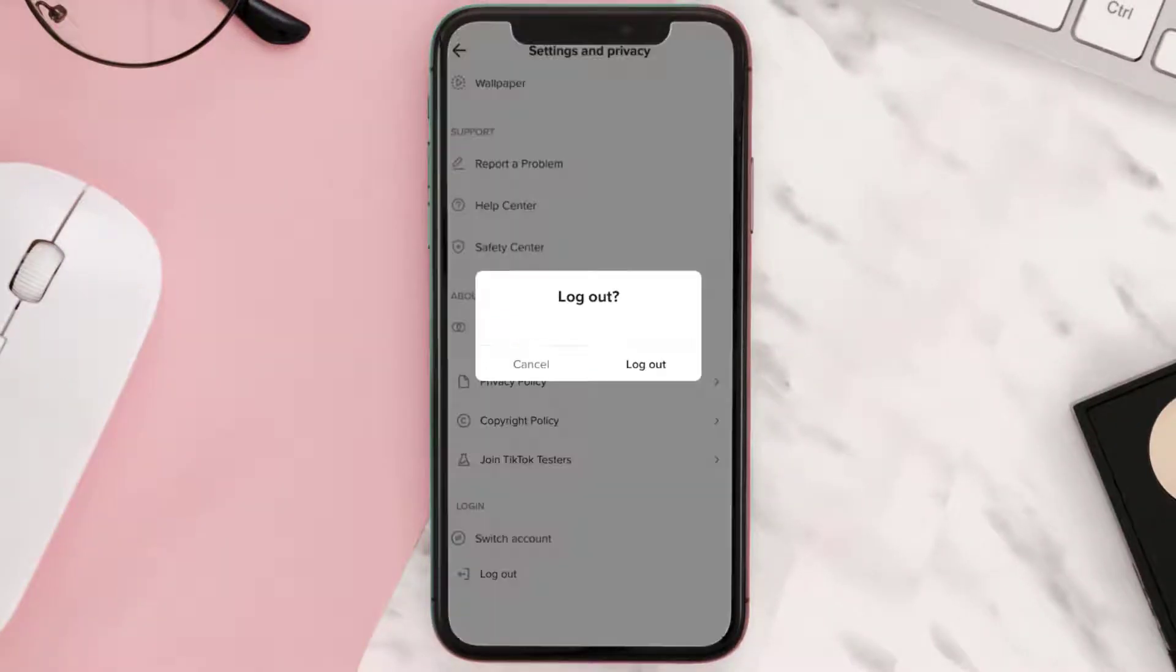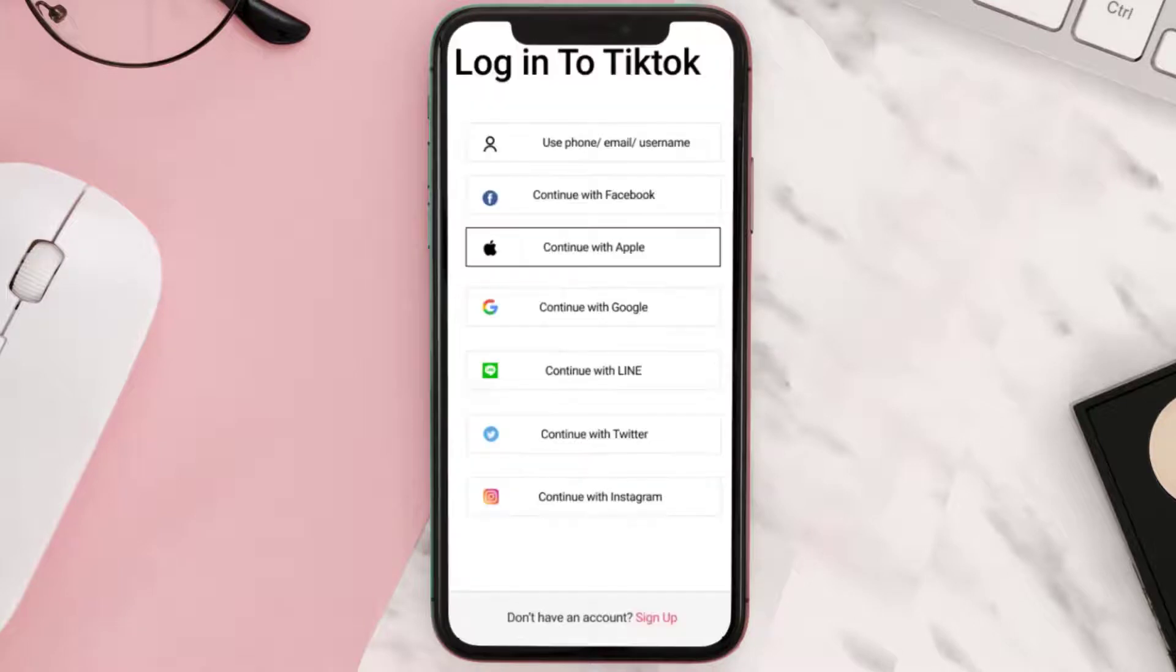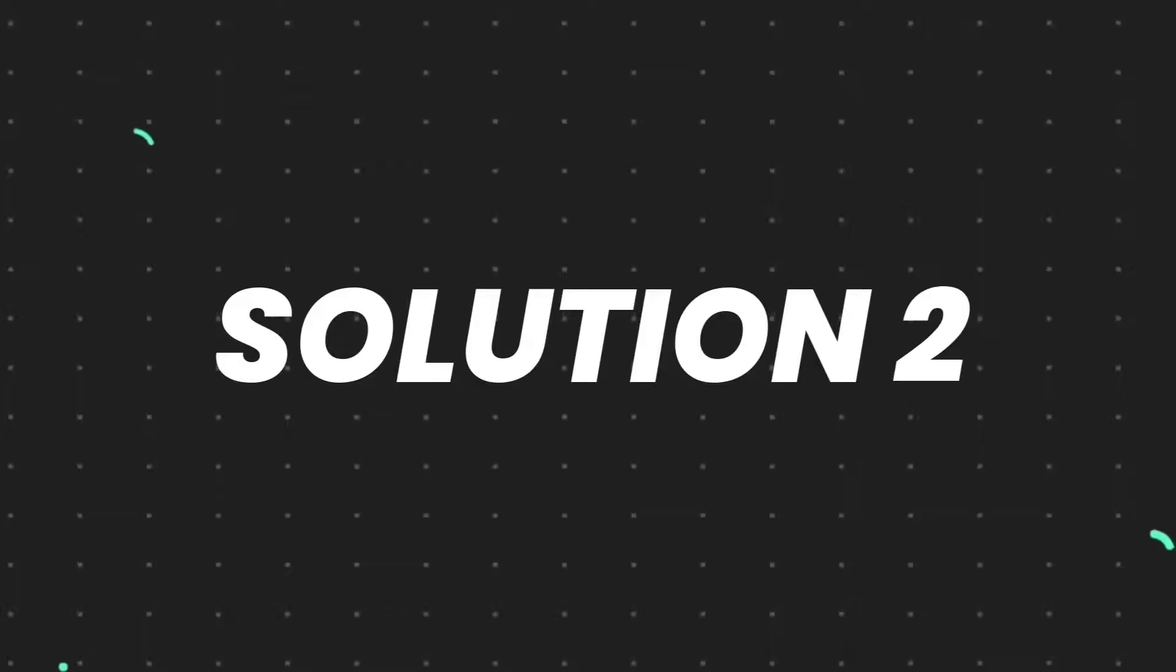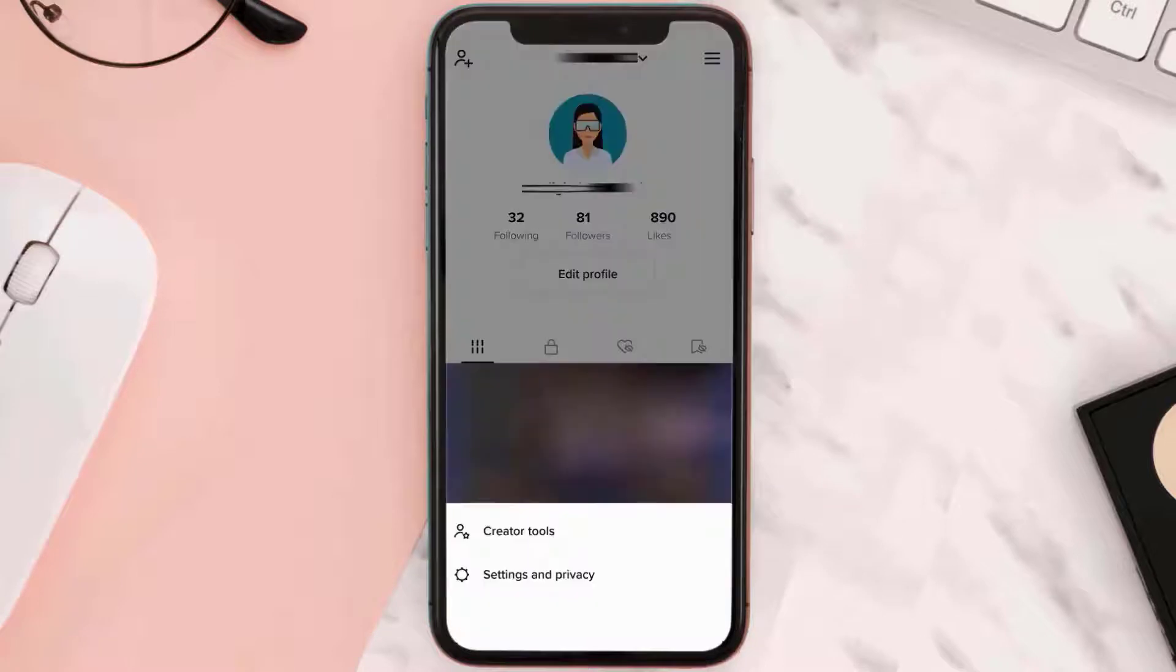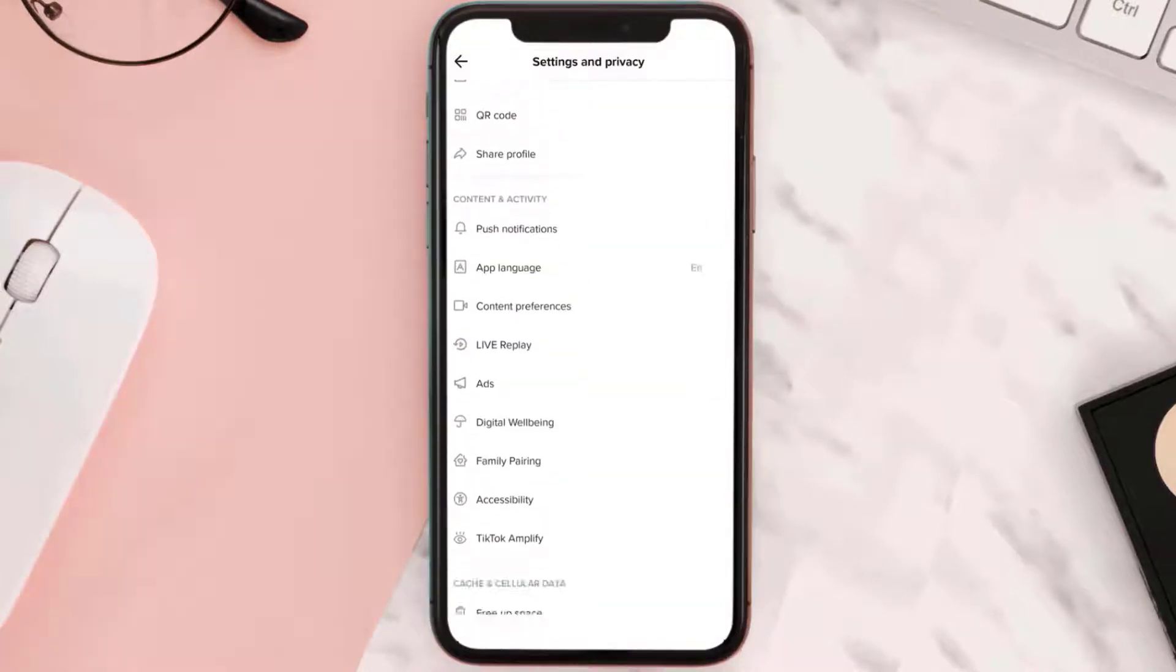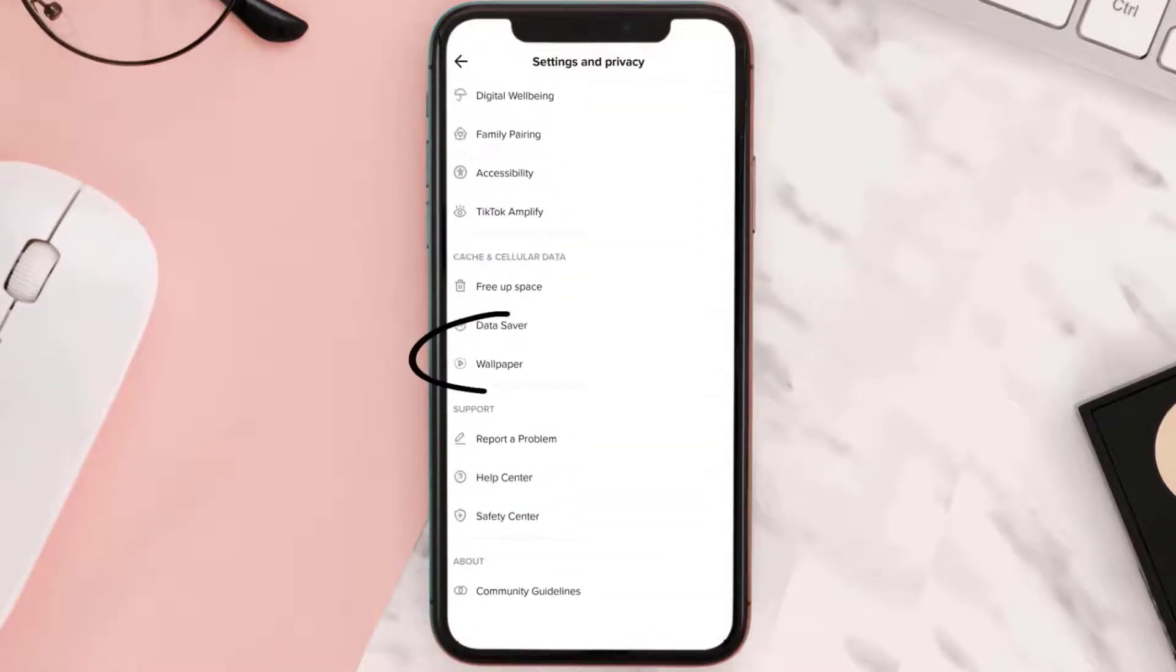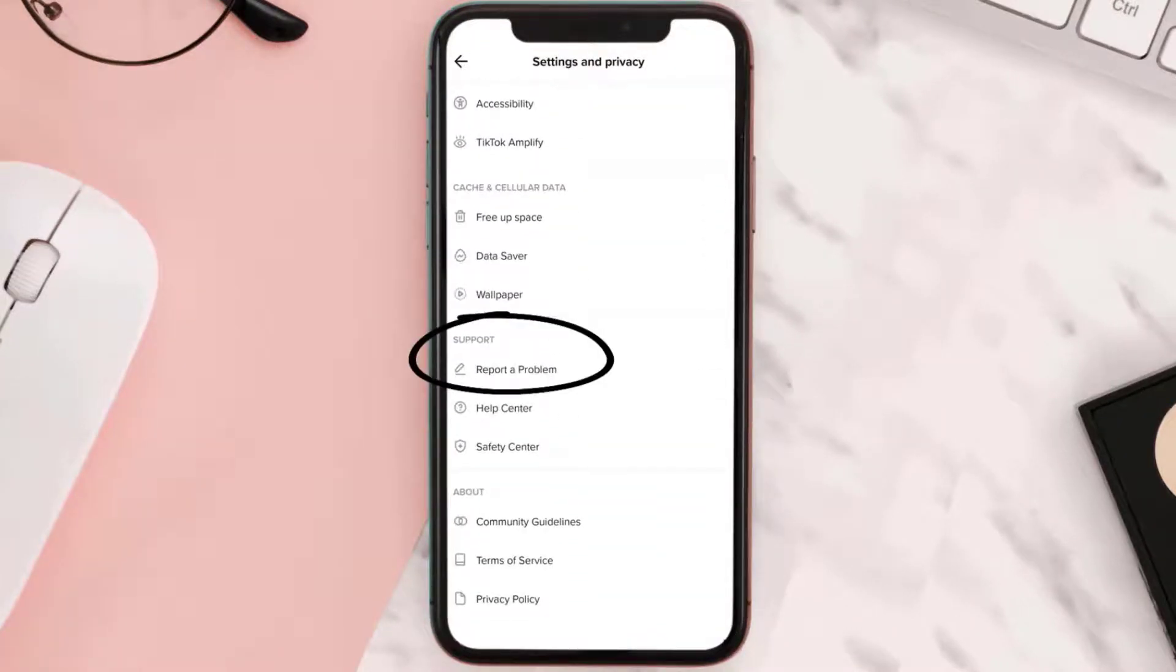After you've logged out of your account, you need to log back into your account and then again head over to the settings menu. From here, scroll down to the support section and then tap on Report a Problem.